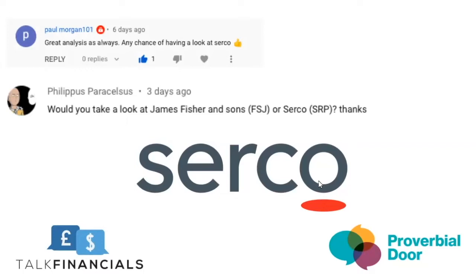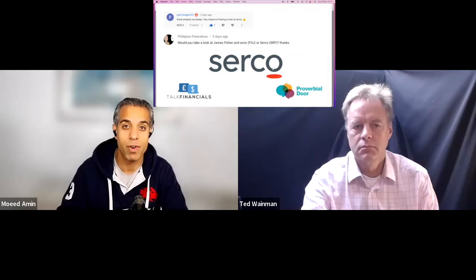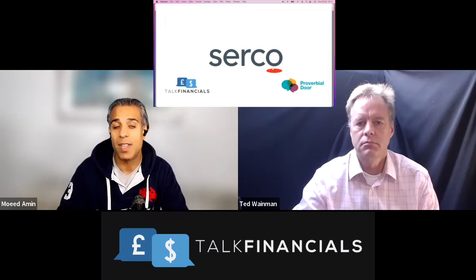So if you're interested in looking at that, just type in James Fisher financial analysis or type in James Fisher within our playlist, and you will find that there. So thank you, Paul and Philippus, for your request. Here is your video.